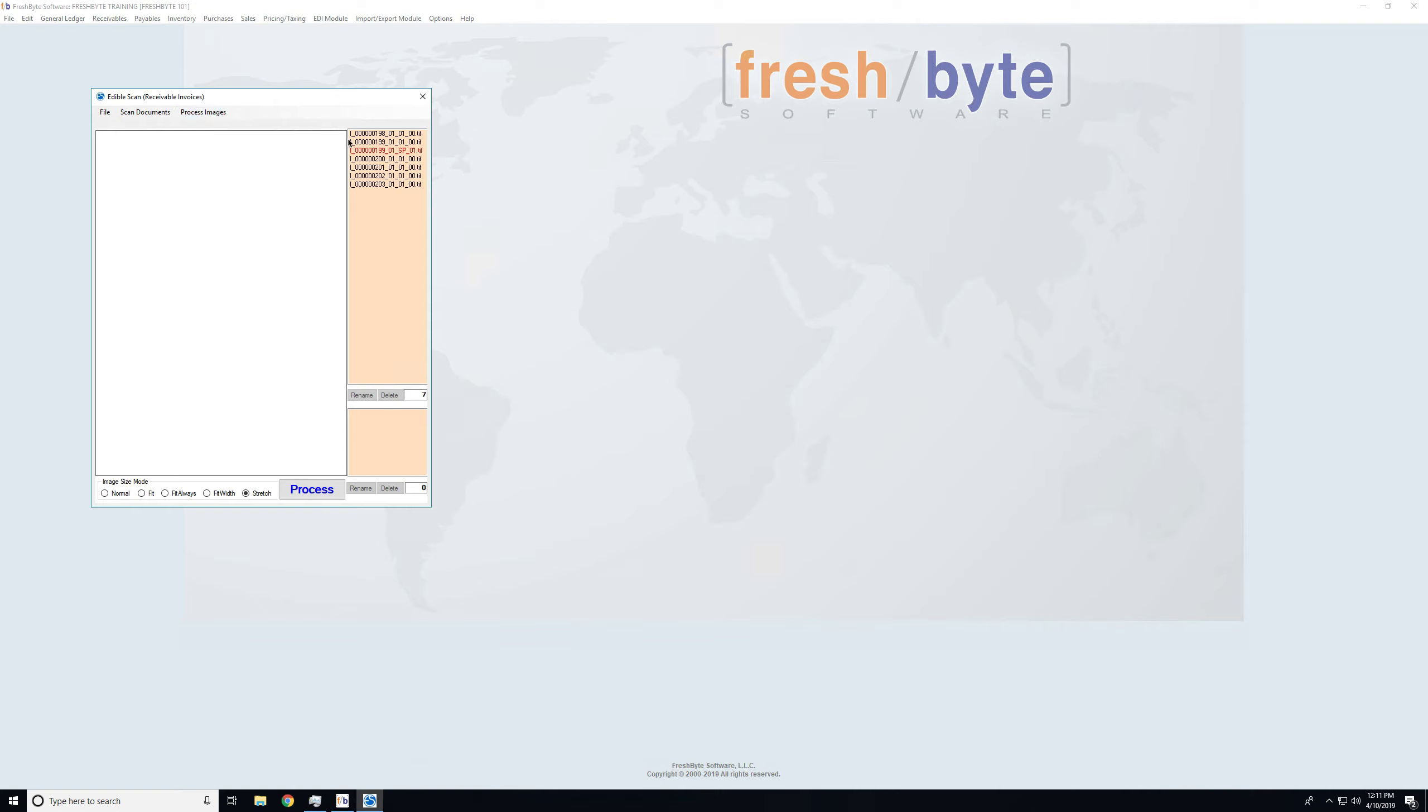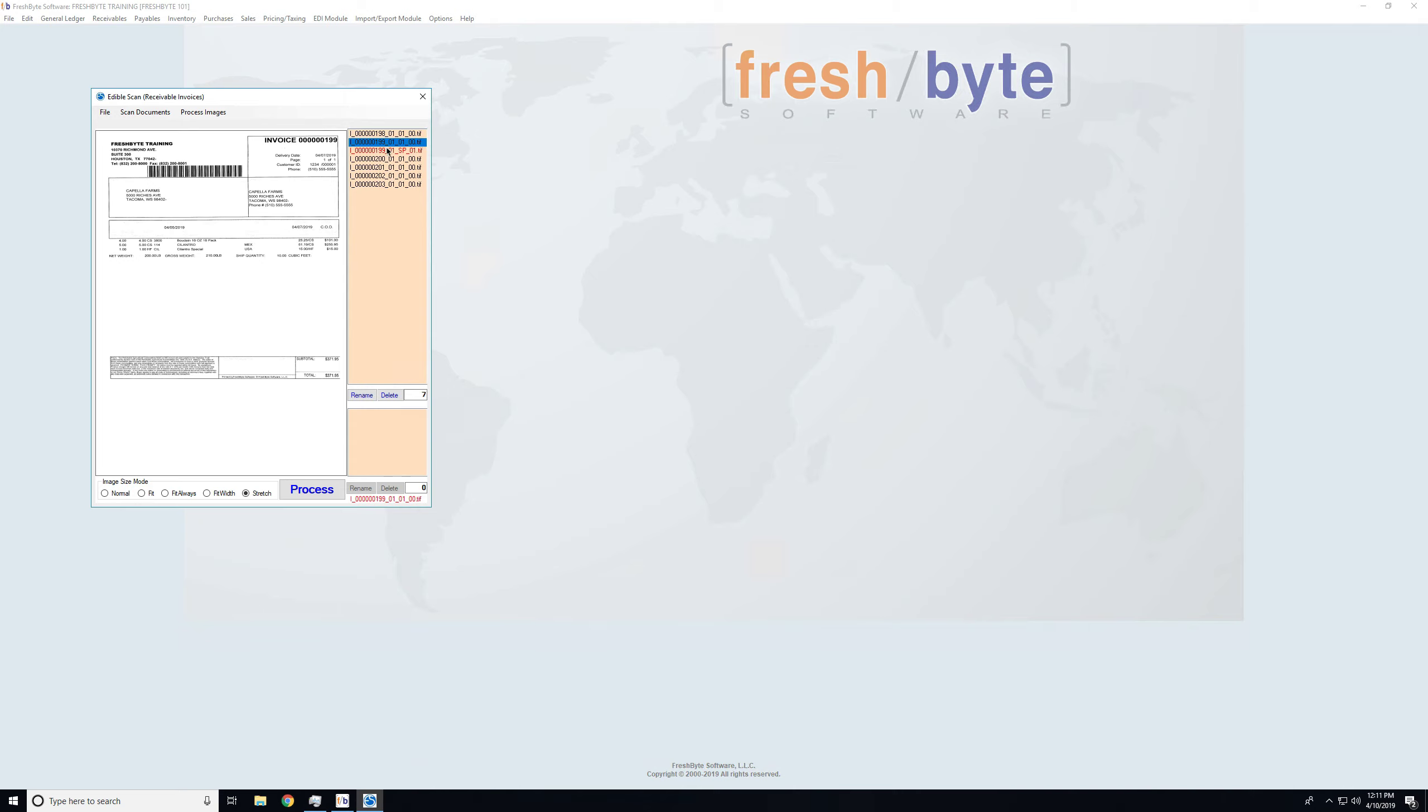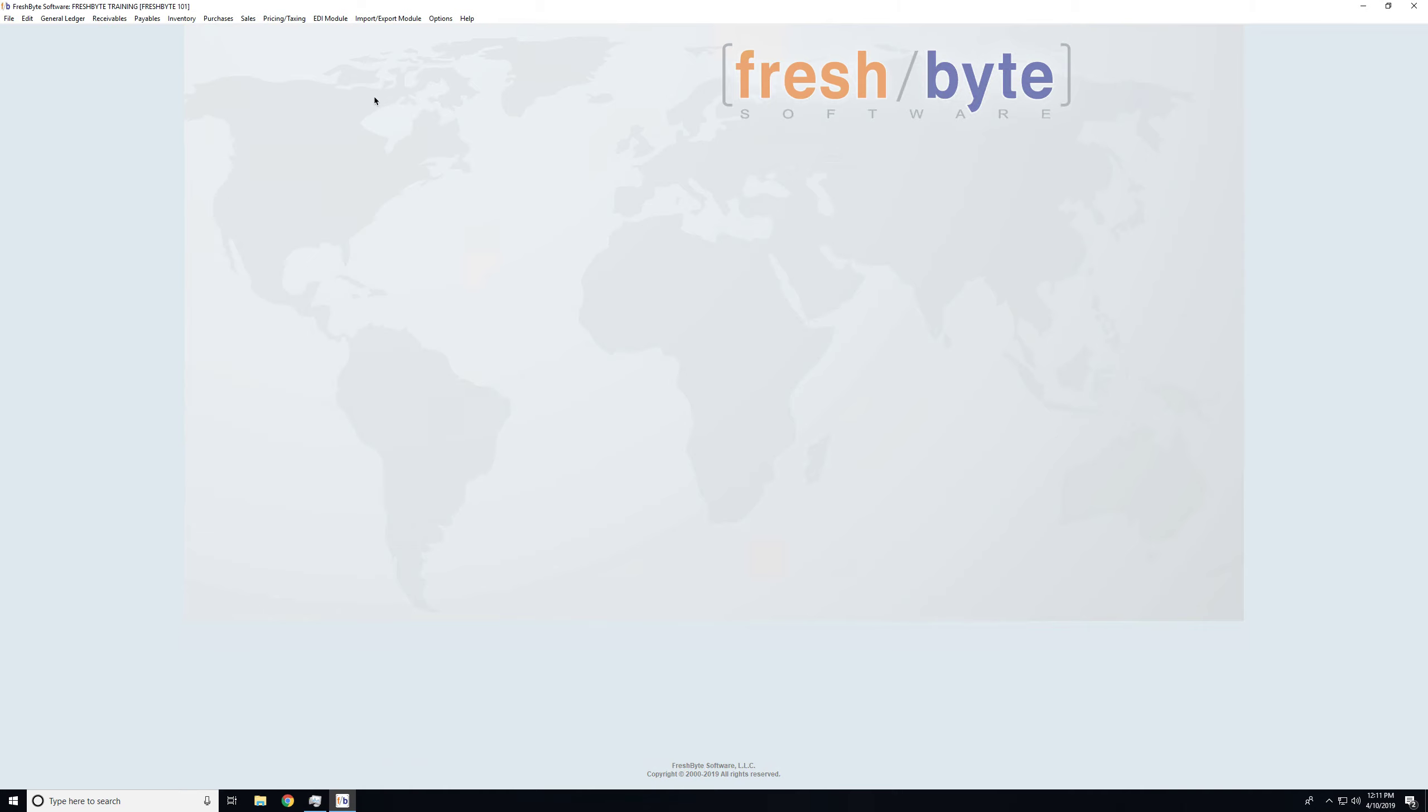Now I will come here to the images again, and I can see additional invoices were scanned in. For example, this one had a customer document that went with it, so FreshBite put that in there as a sundry page. Again, when I'm done, I'll hit Process, and all of those are paired up with the correct invoices in the software.